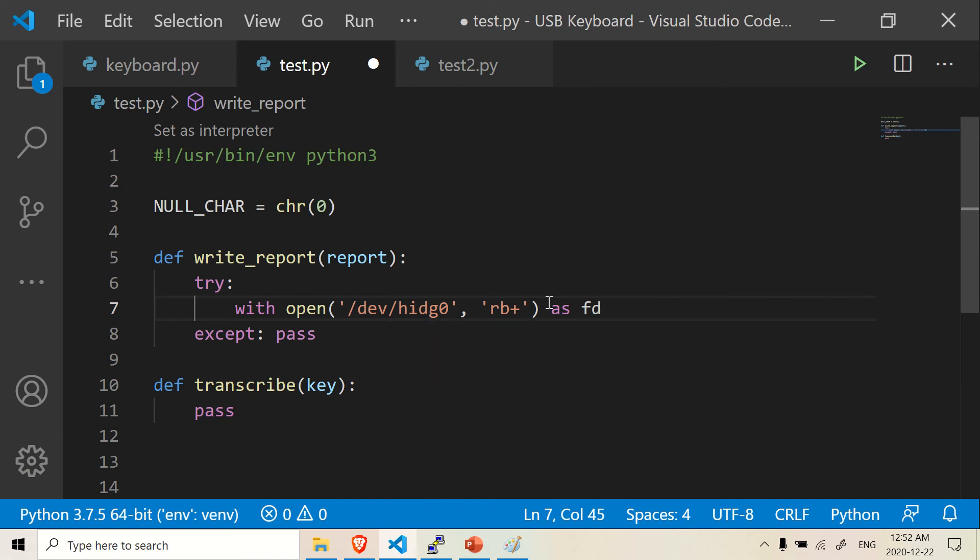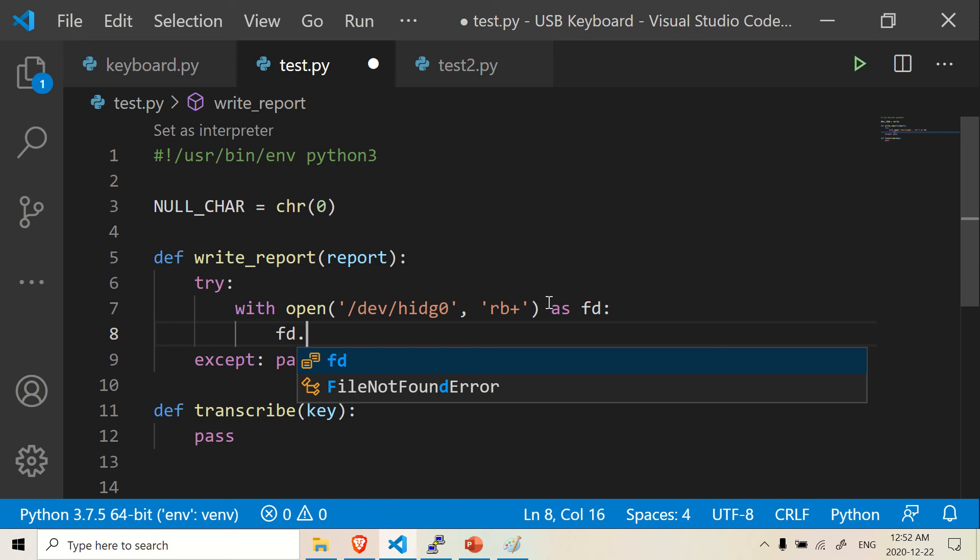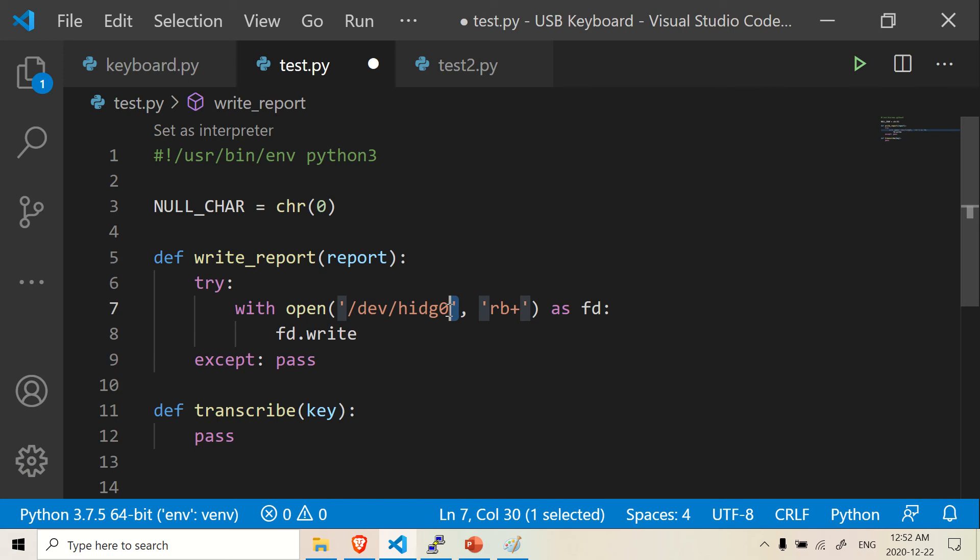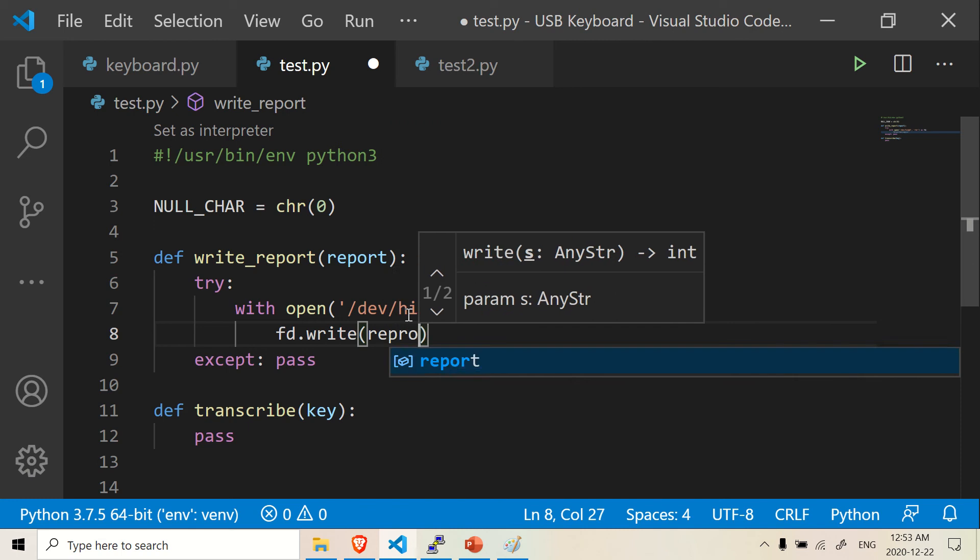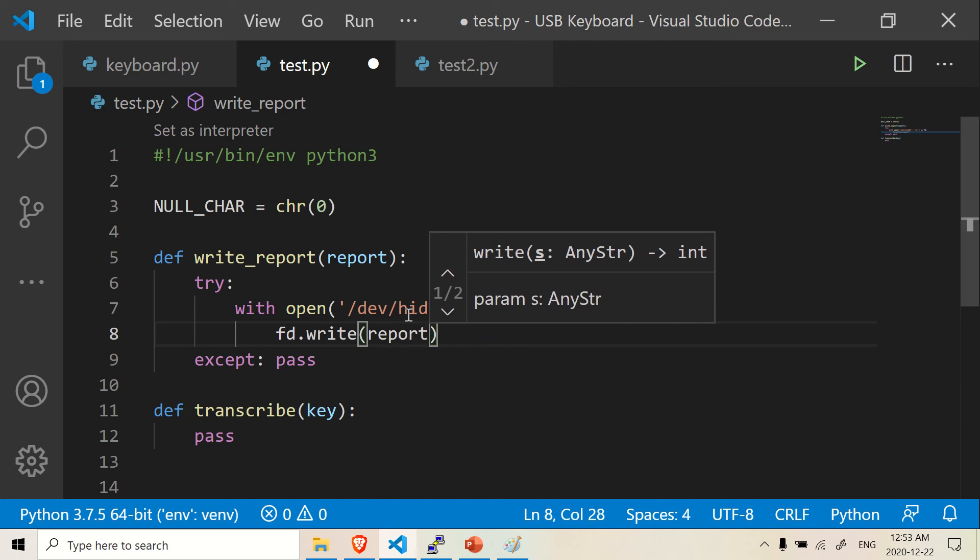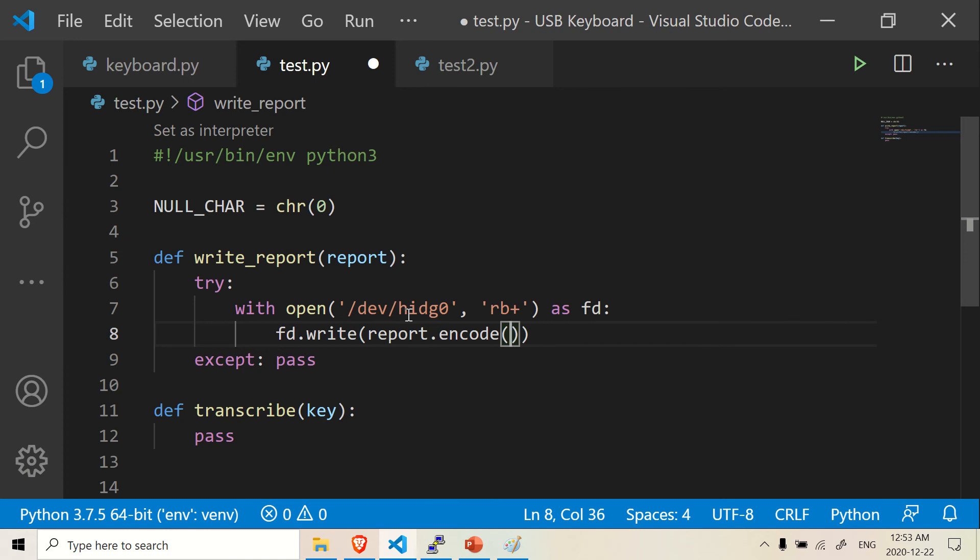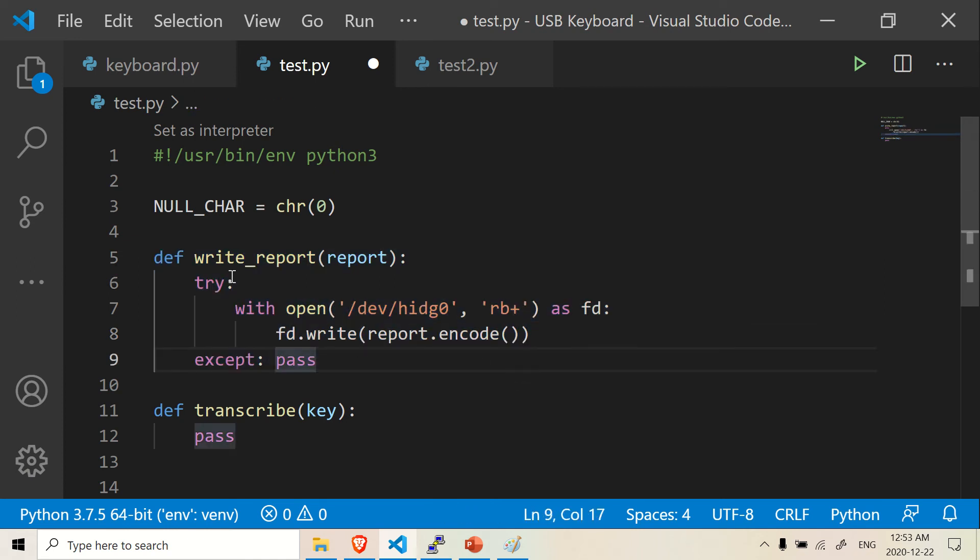Is it fd? Yeah, there we go. With fd and inside here we're just going to go fd write. So we're writing to this directory here. We're writing to this file here. We're going to write to it. And inside we're going to write down report dot encode. There we go.